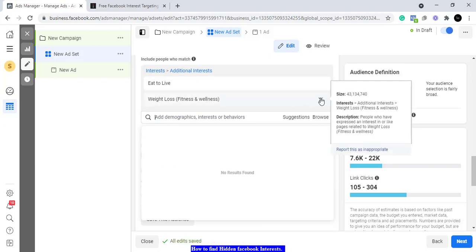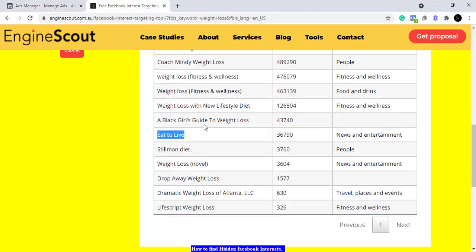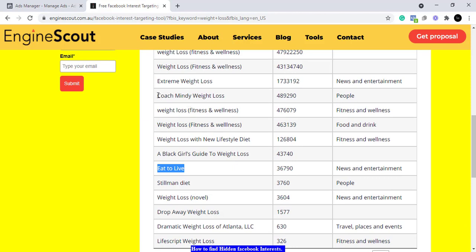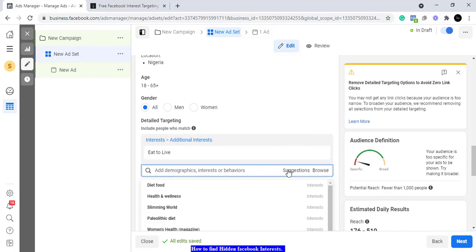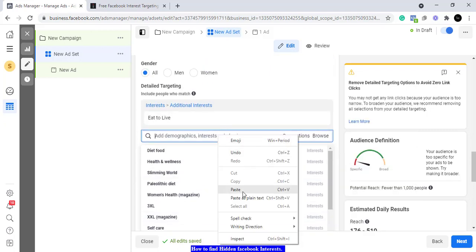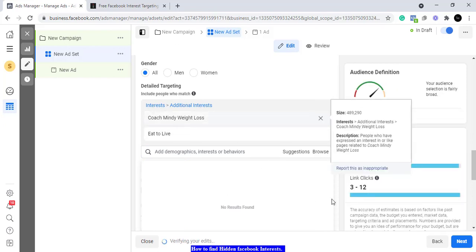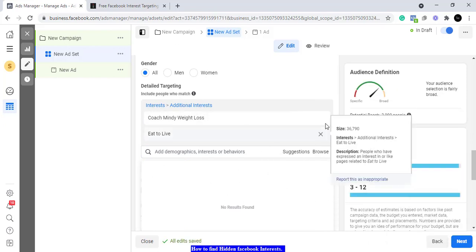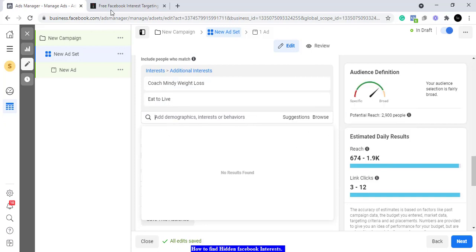So you can uncover it from there. Let's look at another one from the weight loss niche — this is a coach called Coach Mindy, a weight loss coach. I'm going to copy that and see if we have something like that. I go back to my detail targeting and search — we have nothing like that initially. But I paste it and there we go, we have 'Coach Mindy' here. That's how you find some of these hidden audiences. I don't know why we can't just find them normally, but this tool is going to help you do it.